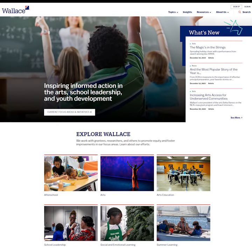Welcome to the Wallace Foundation's new website. In this video, we'll show you how you can create a free account and use your dashboard to find the information that most interests you.